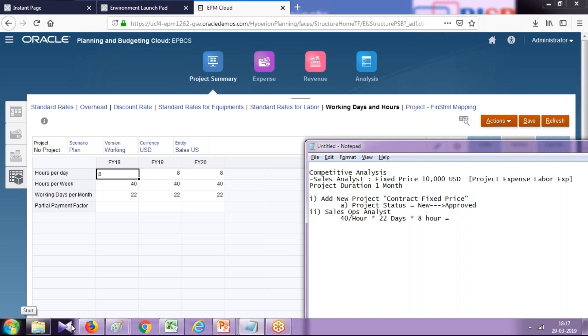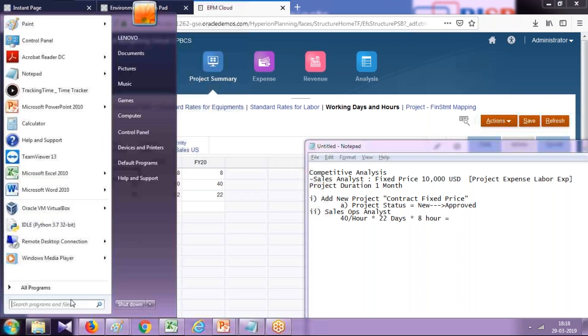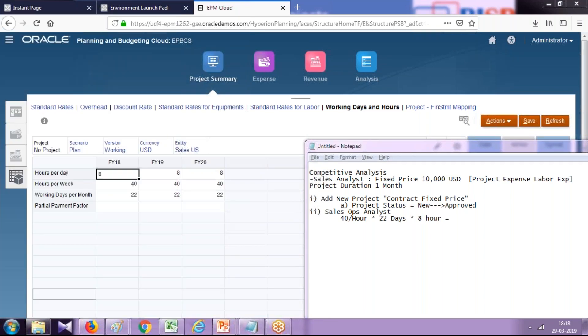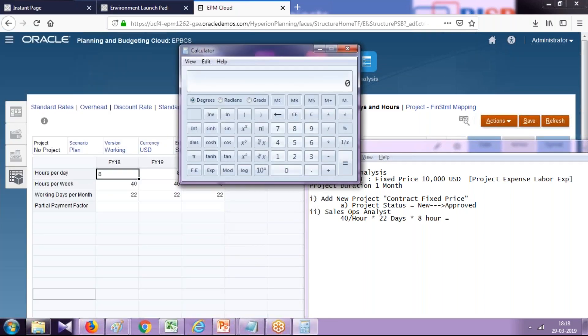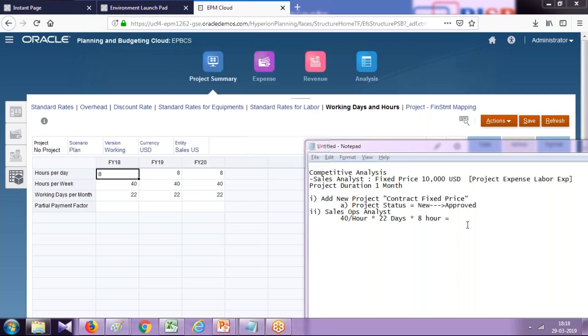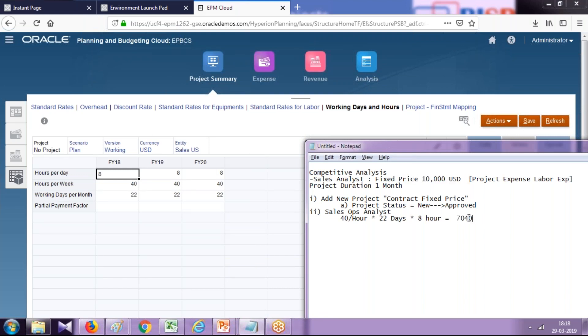When you finally calculate this, you'll find it should be 7,040. So it is 22 into 8 into 40—this is going to be my expense. This is not what my customer is paying to me, so I'm still in profit. This is going to be calculated by your Enterprise Planning financial module.